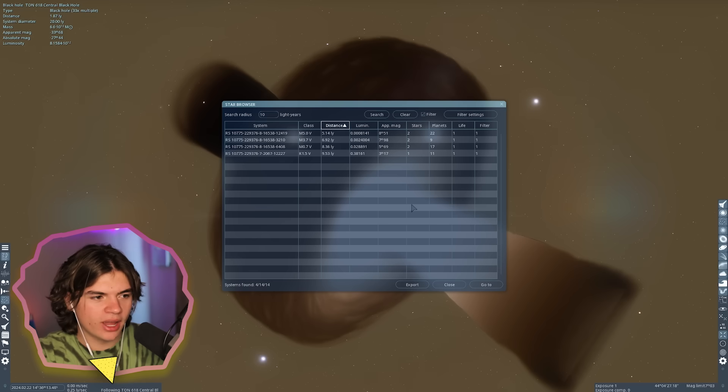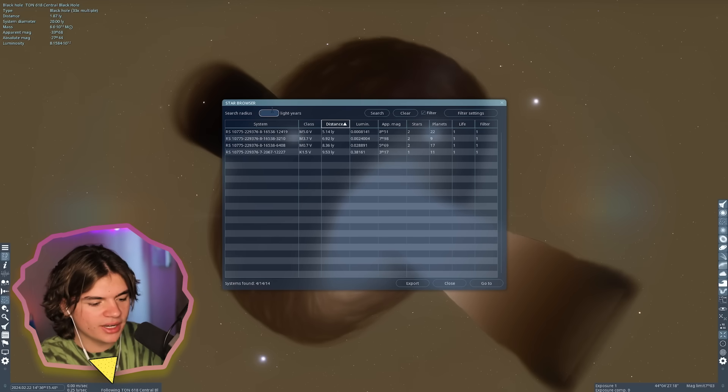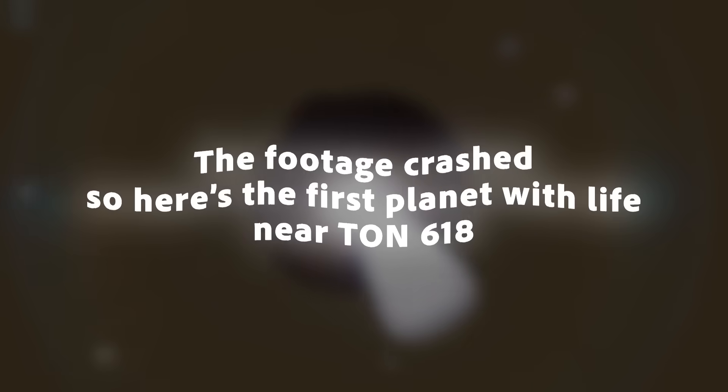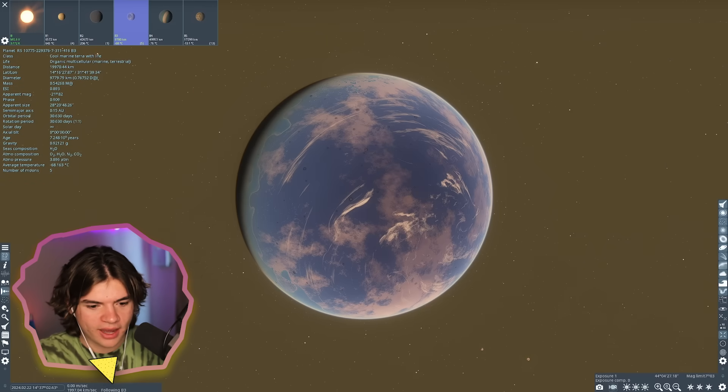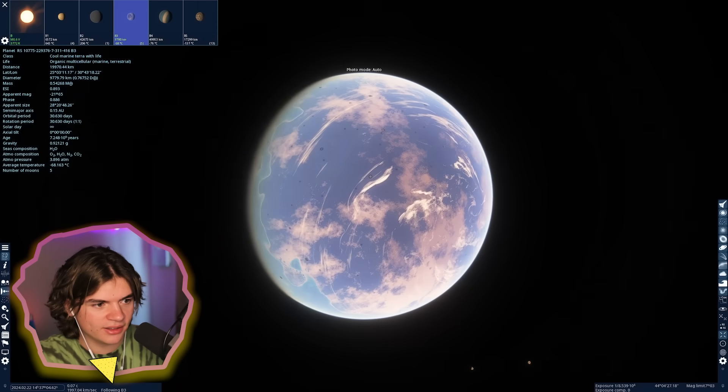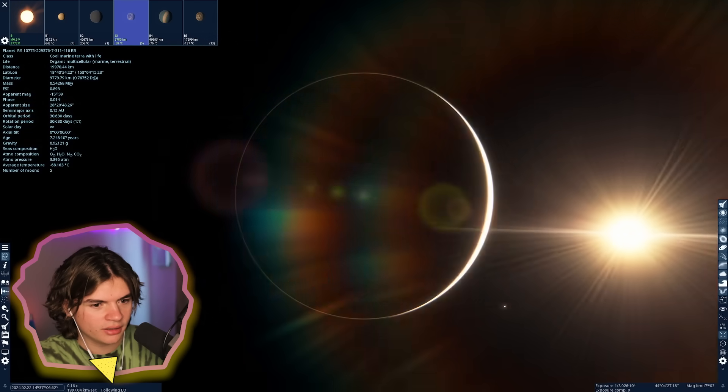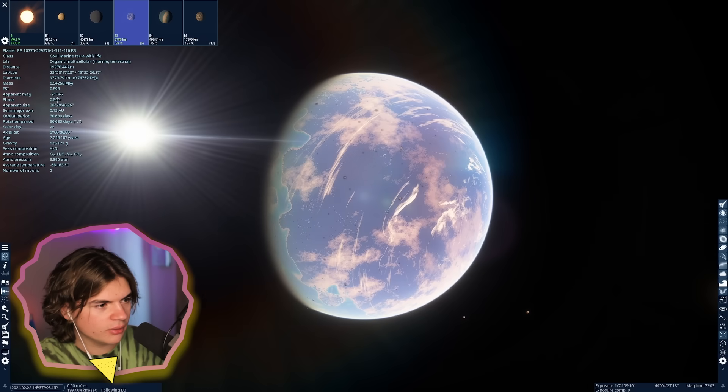We're going to search for just multi-cellular life around this area. Okay, so there is some. I'm going to make the radius a little bit bigger. Oh wow, check that out.